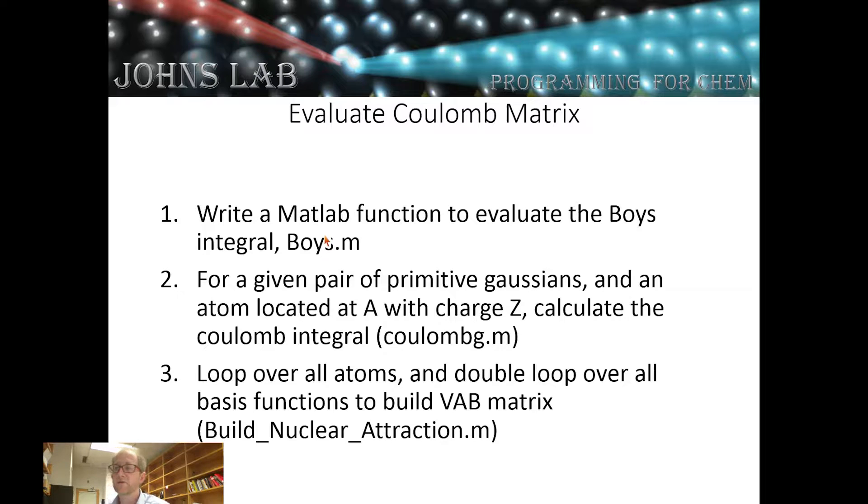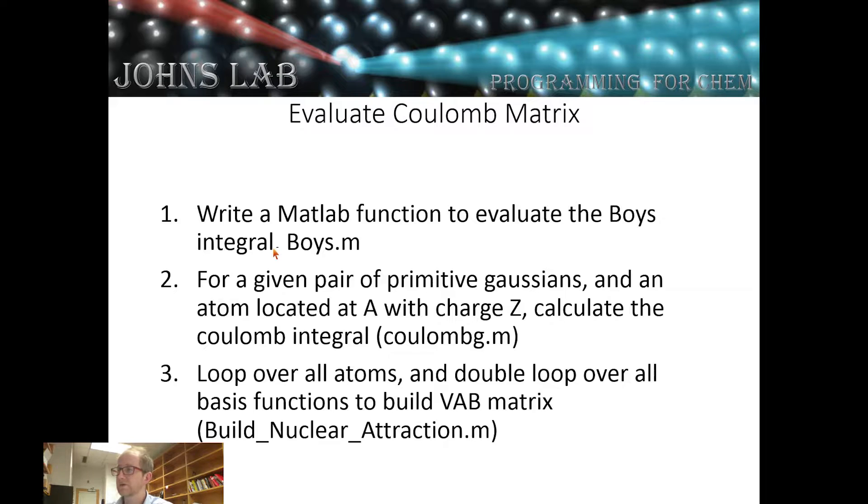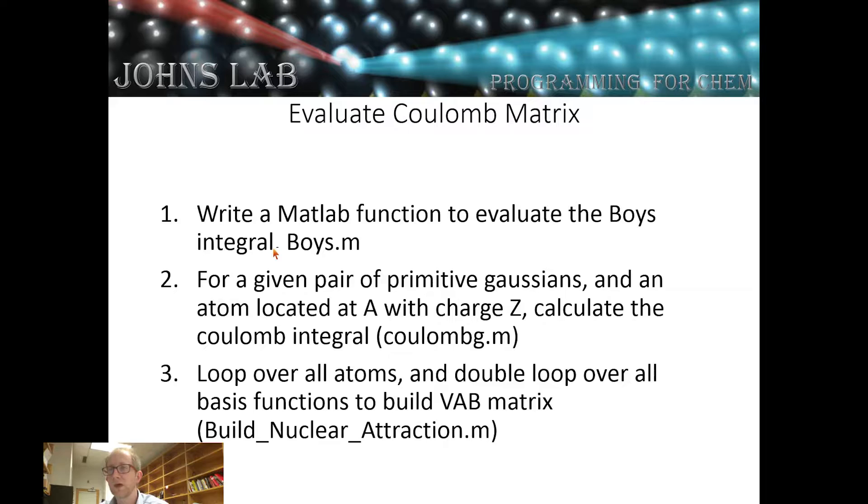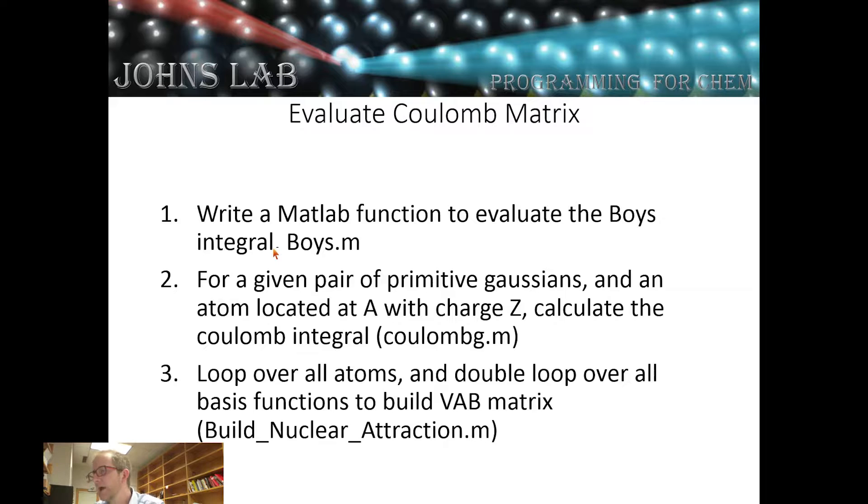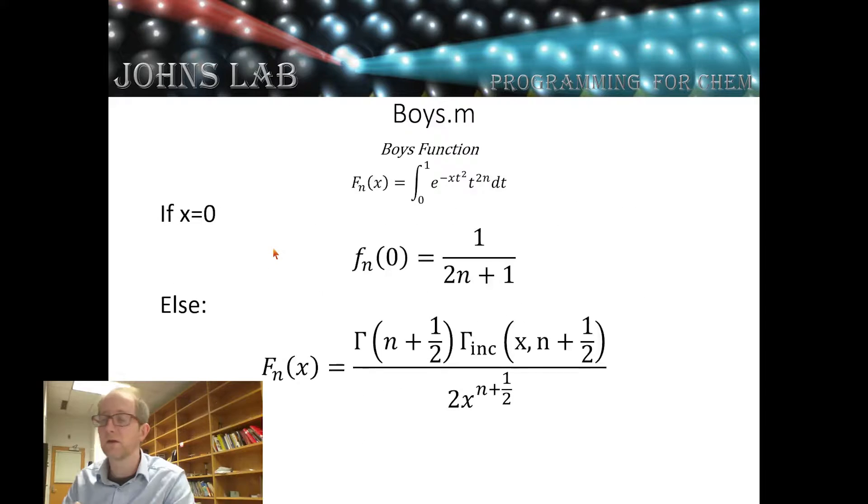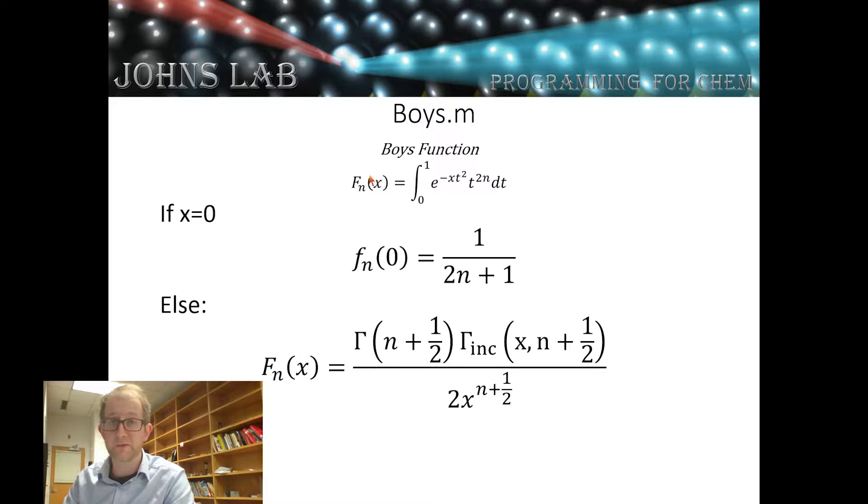We're going to have a function boys.m which is going to evaluate the boys function related to the integral that we need to solve. We're going to have another function Coulomb_g which evaluates the total integral of a Coulomb operator that scales like 1 over R times a Gaussian function. Then we're going to loop over all atoms and double loop over all the basis functions to create our VAB matrix, which will be the third function that we write.